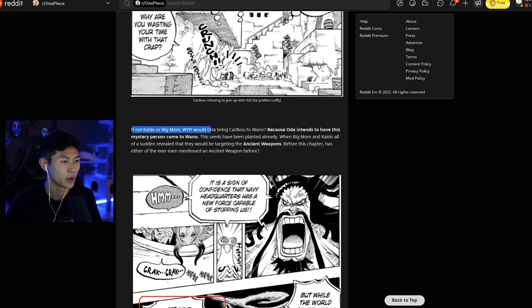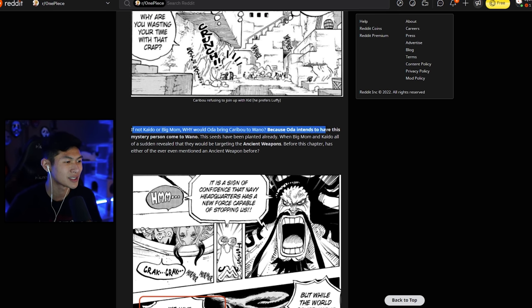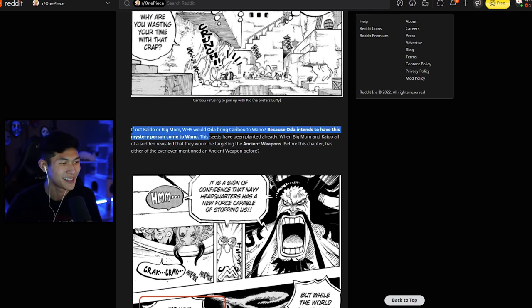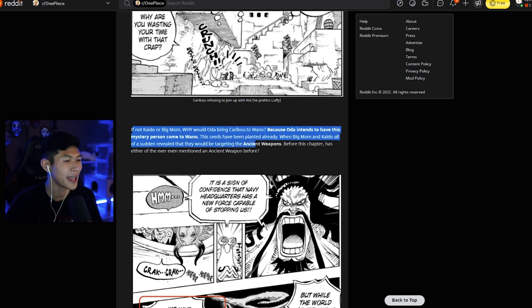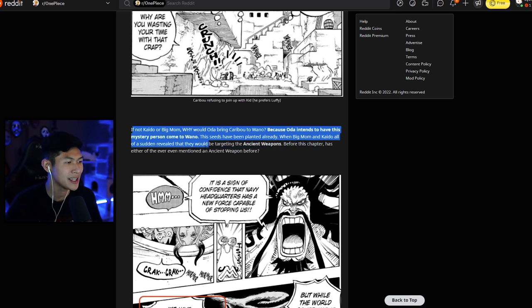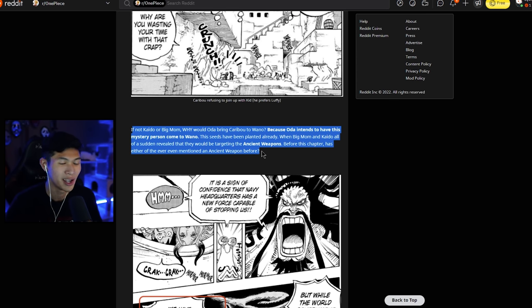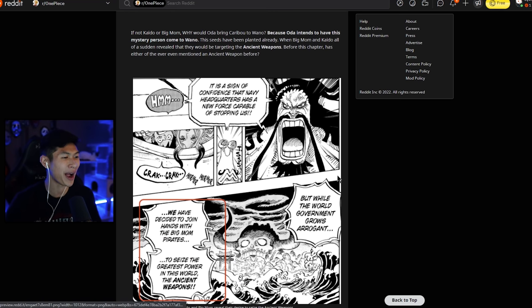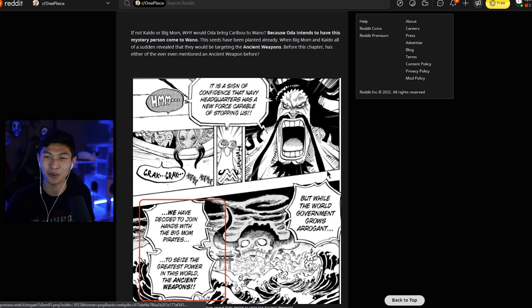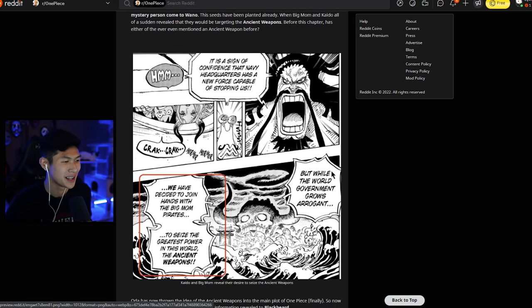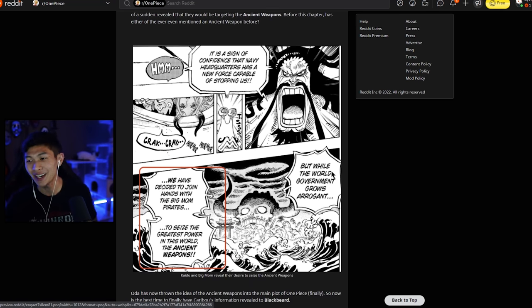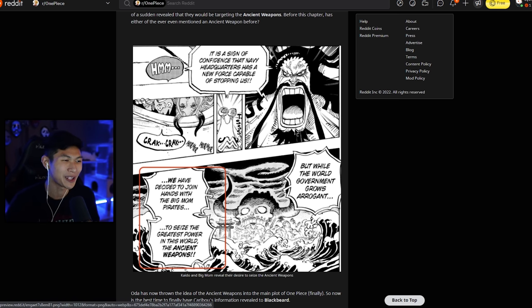Yeah. If not Kaido or Big Mom, why would Oda bring Caribou to Wano? Because Oda intends to have this mystery person come to Wano. The seeds have already been planted. When Big Mom and Kaido all of a sudden revealed that they would be targeting the ancient weapons before this chapter, has either of them ever mentioned an ancient weapon before? No, the answer is no. This caught me by a lot of surprise that they knew what was happening and that they were actually after the ancient weapons. I thought it was insane, man.